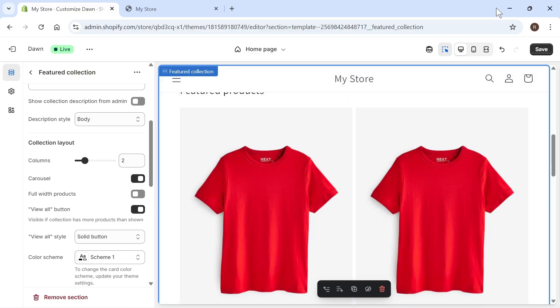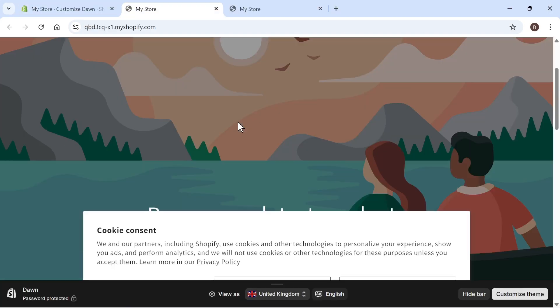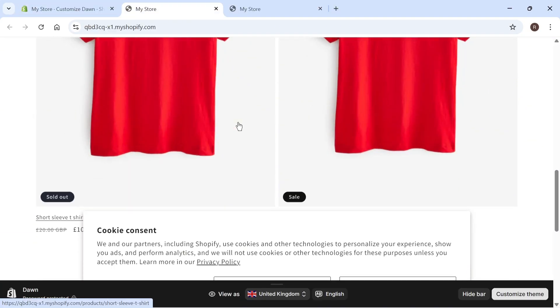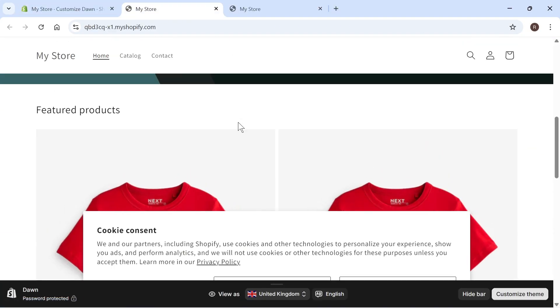Once you finish, just hit save in the top right hand side. Now if you scroll down, you should be able to see all of your products. So it's really as simple as that. Let me know in the comments if you found this video helpful.